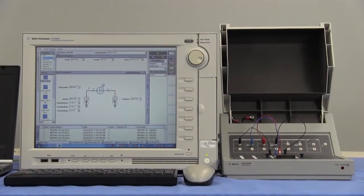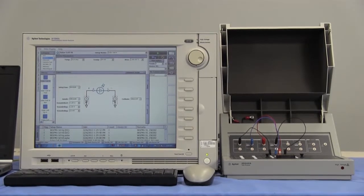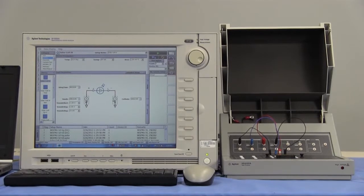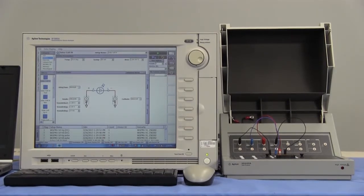First, let's create a test setup on the front panel. This time, I get IDVZ curve and threshold voltage of AMOS FET.